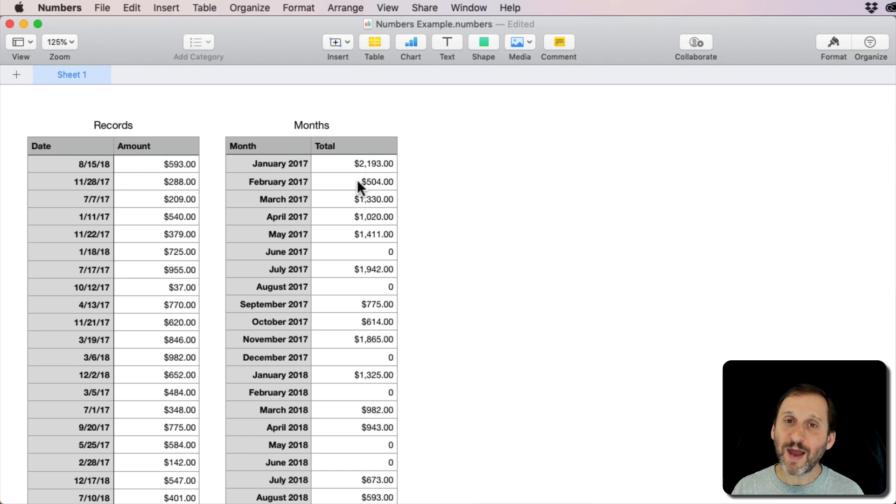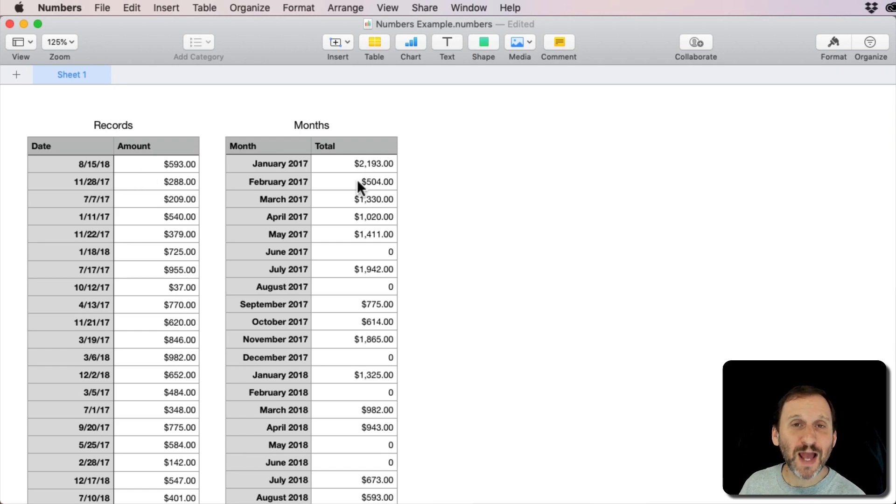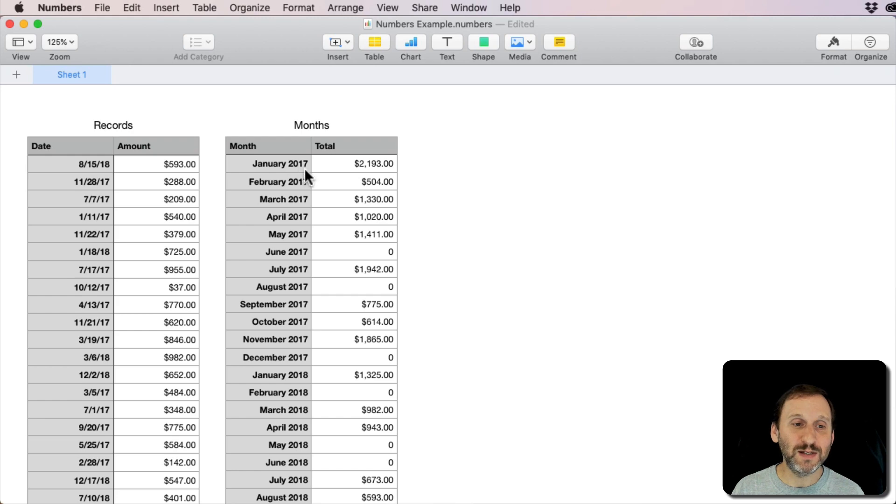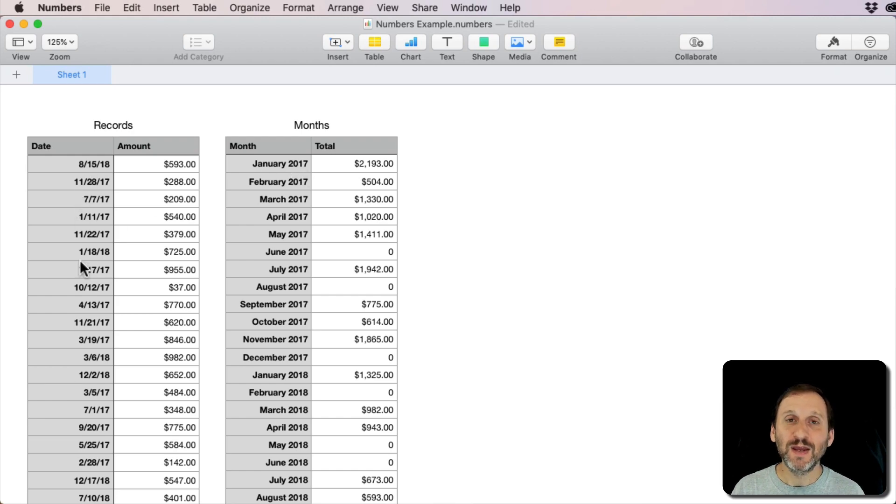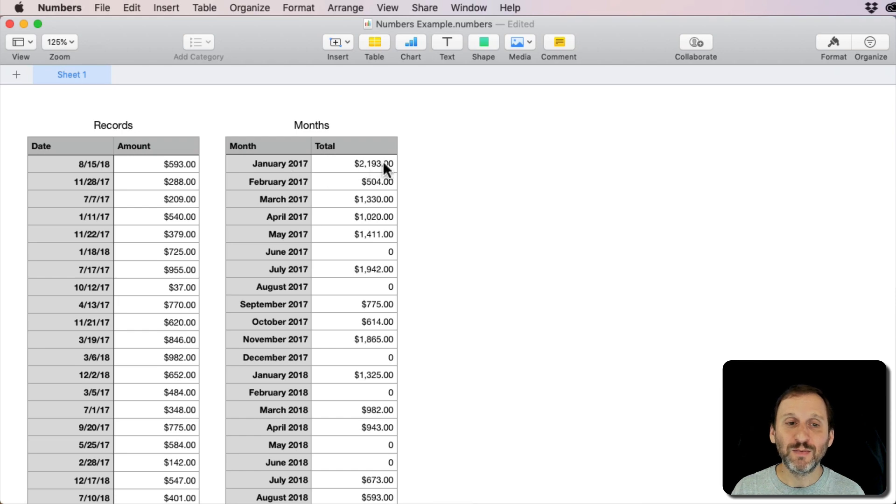Now looking at what I have here, it doesn't look like there's enough to actually calculate that. There is no simple way to just ask Numbers to give me a total of everything that has a date within a month and put the total there.